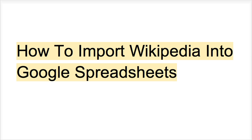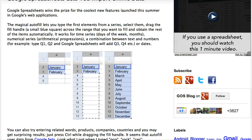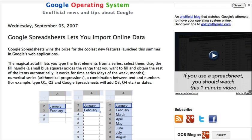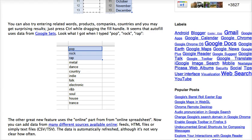I actually figured out how to do this from the blog called Google Operating System. And they have an article about Google Spreadsheets letting you import online data. So basically, they have the instructions here.